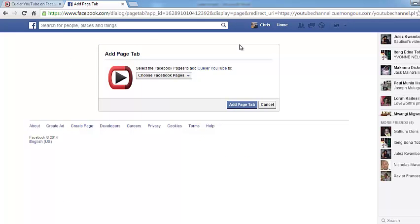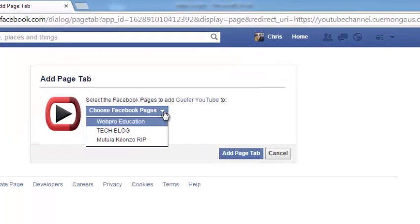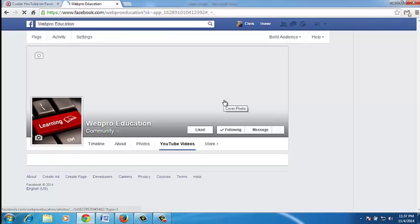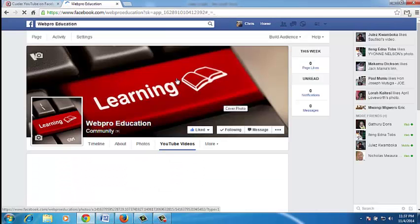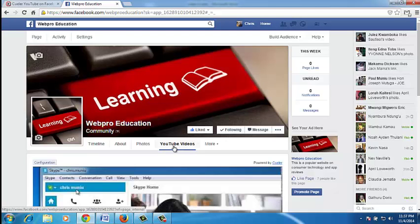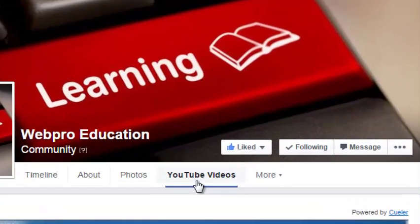While you're on this page and signed into the Facebook account that manages the page you want to connect to a YouTube channel, click on Install. From this window, use the drop-down arrow to select the page that you want to connect to a YouTube channel. Once it's selected, click on Add Page Tab. The Killer YouTube app will add a tab to your Facebook page called YouTube Videos.